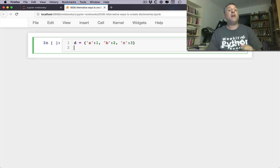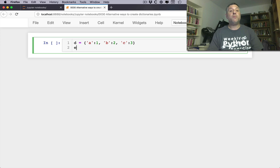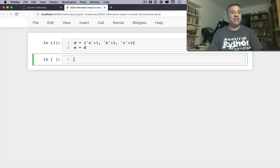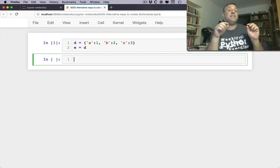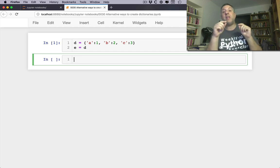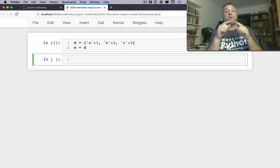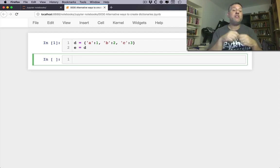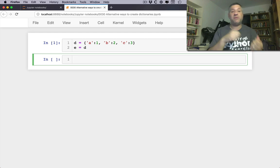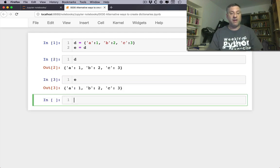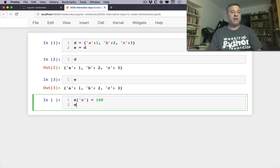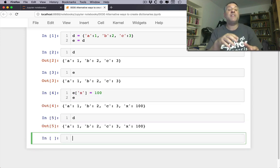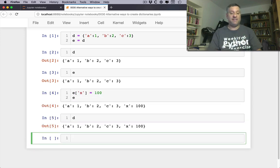Let's say that I want e to refer to that dictionary. So I can just say e equals d, and now e and d are two names that refer to exactly the same dictionary. So changes to d will be reflected in e and vice versa. So if I say what's d, what's e, that's fine. If I say e of x equals 100, well now e has changed but so has d because once again they are exactly the same.